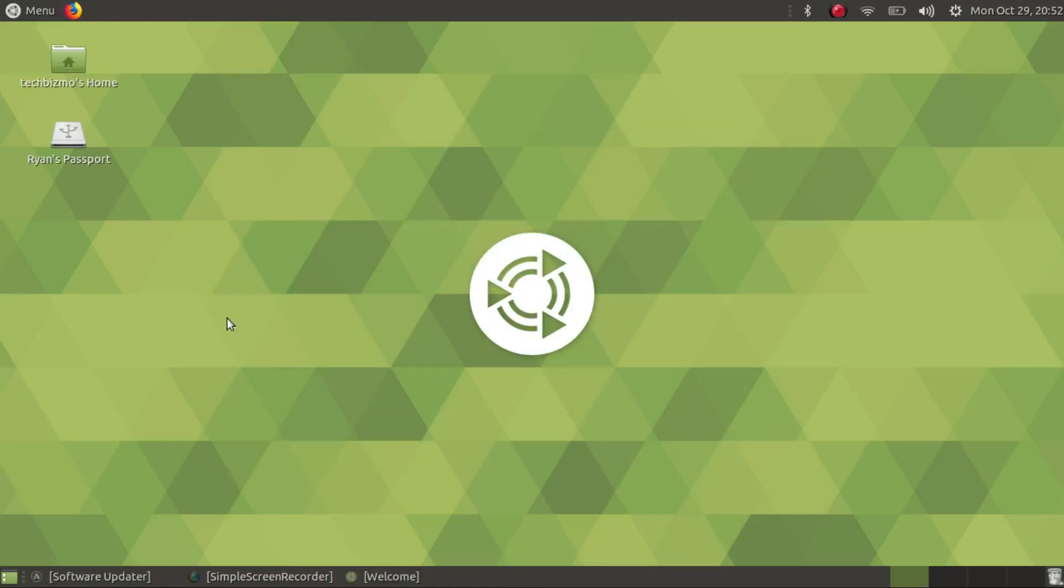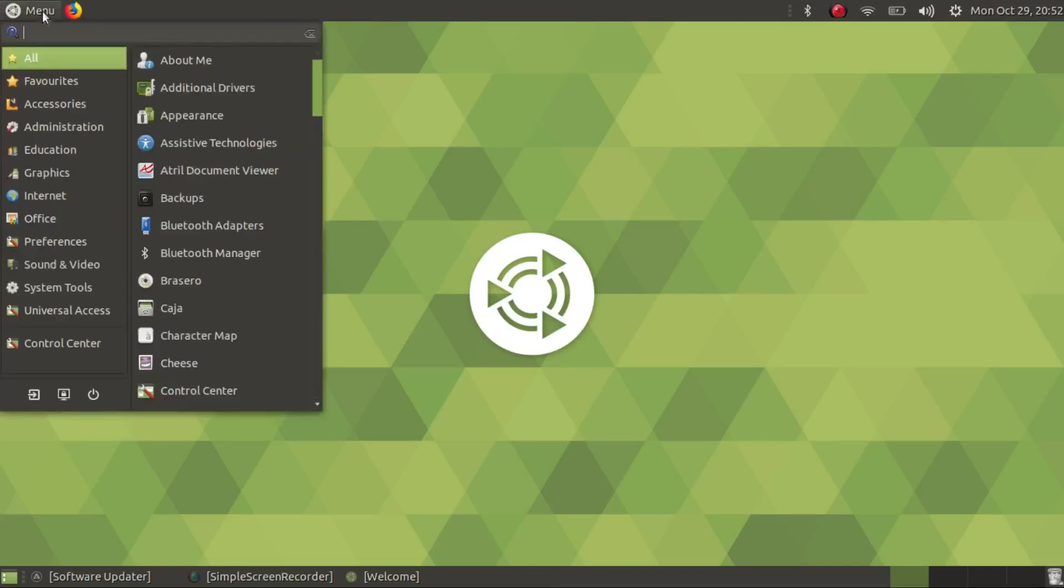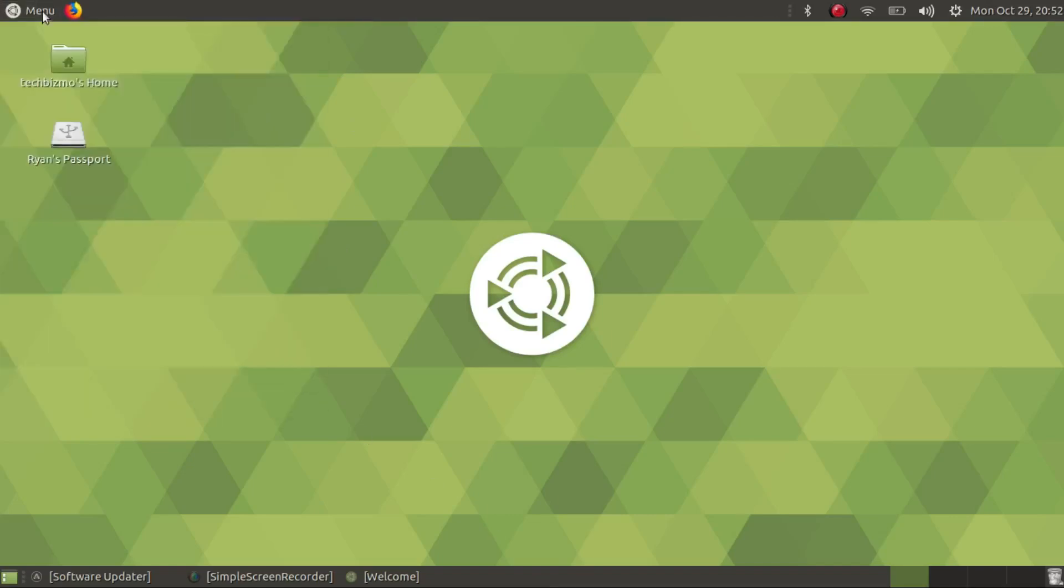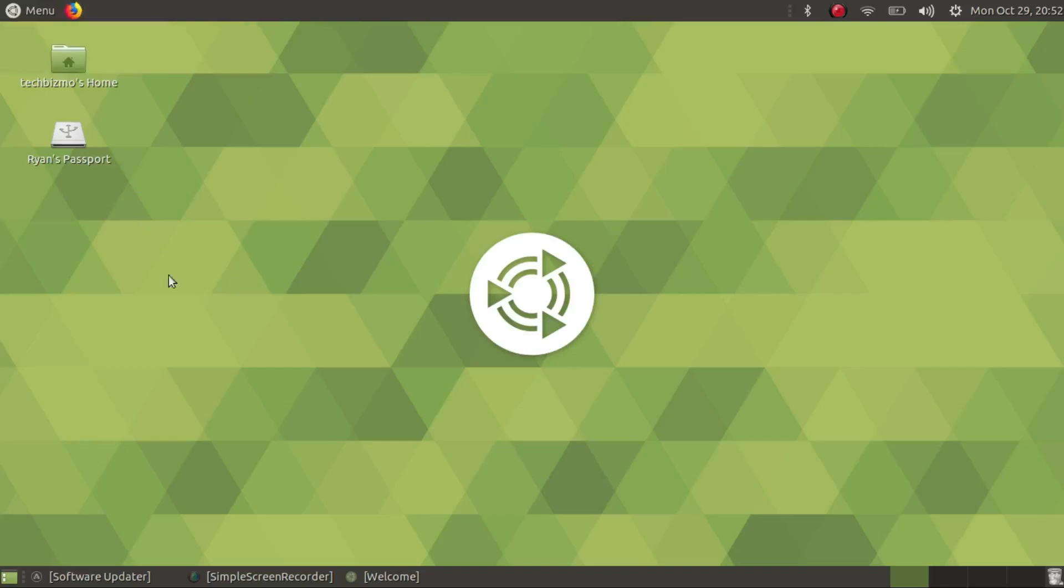As you guys can see on the desktop we've got this nice wallpaper. We've also got a top panel and a bottom panel and we have the menu on the top like normal and just our sad lonely Firefox shortcut. On the desktop we also have our home directory and my passport. Yours might not say Ryan's passport, yours might say Justin Bieber's passport.